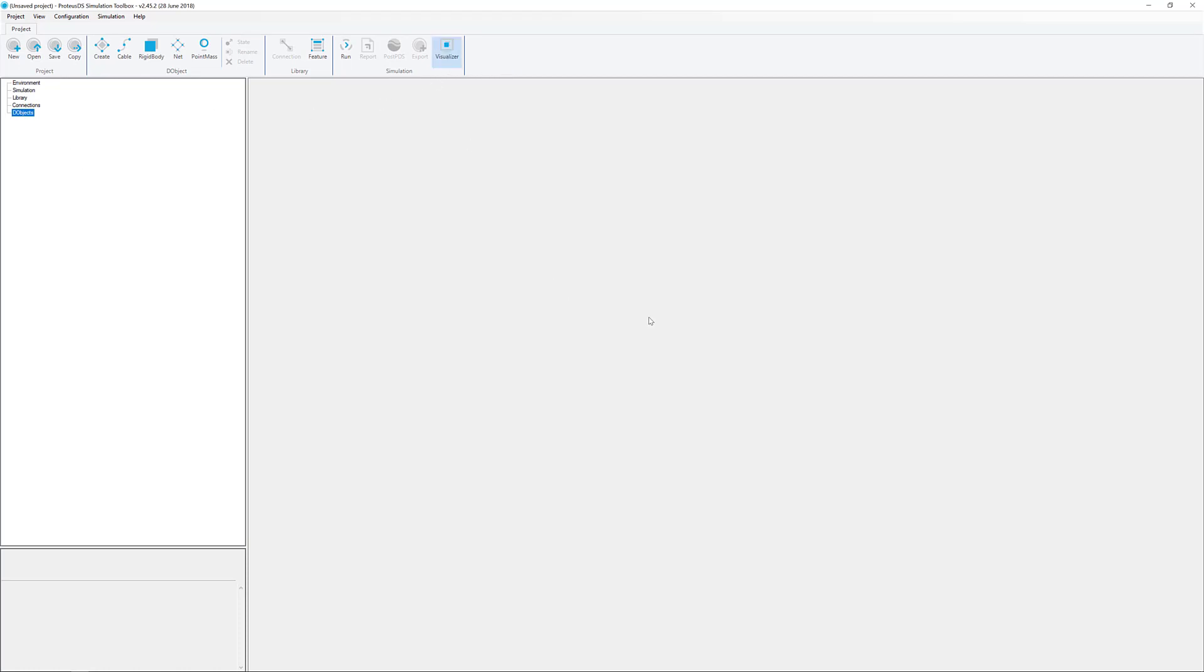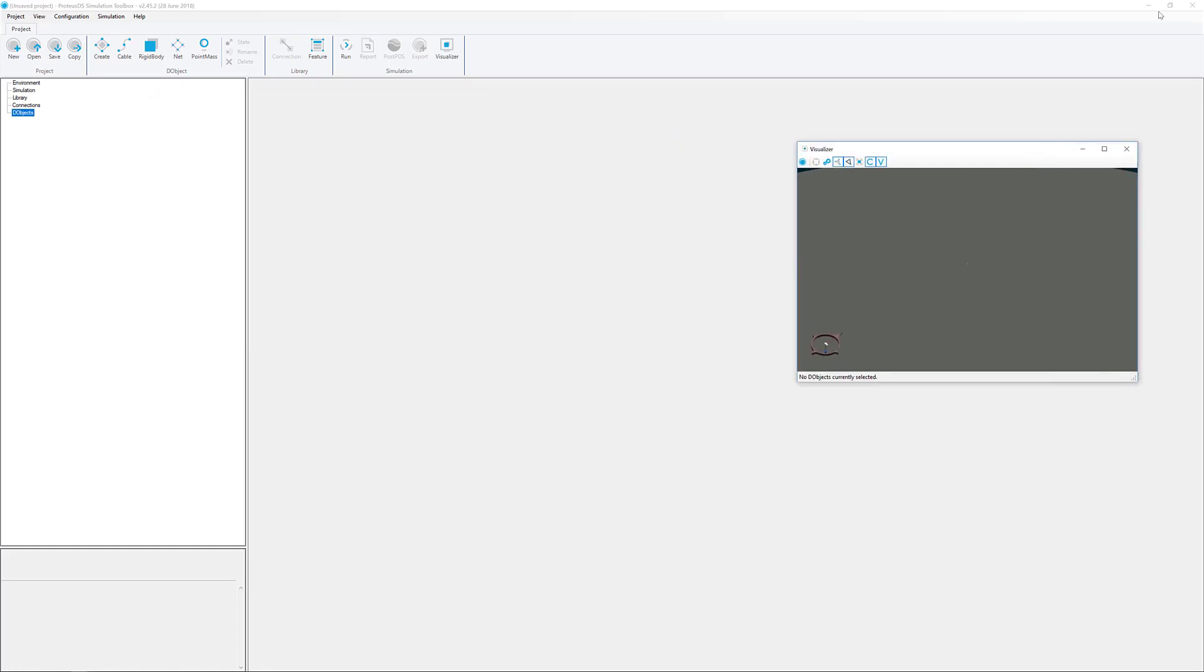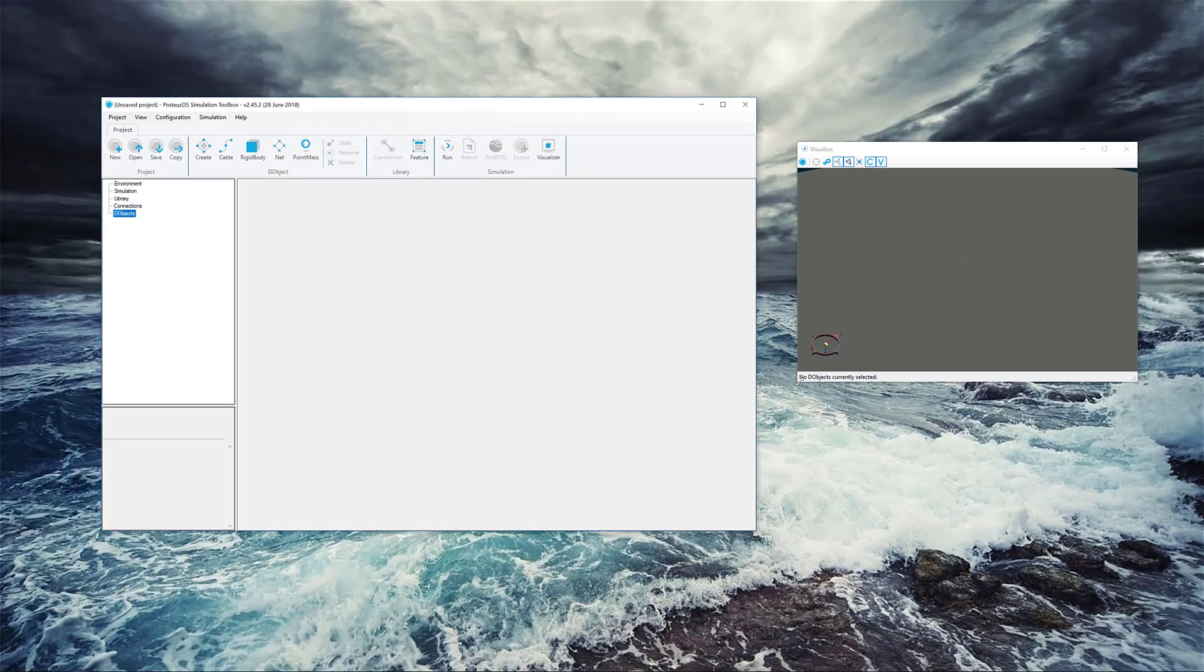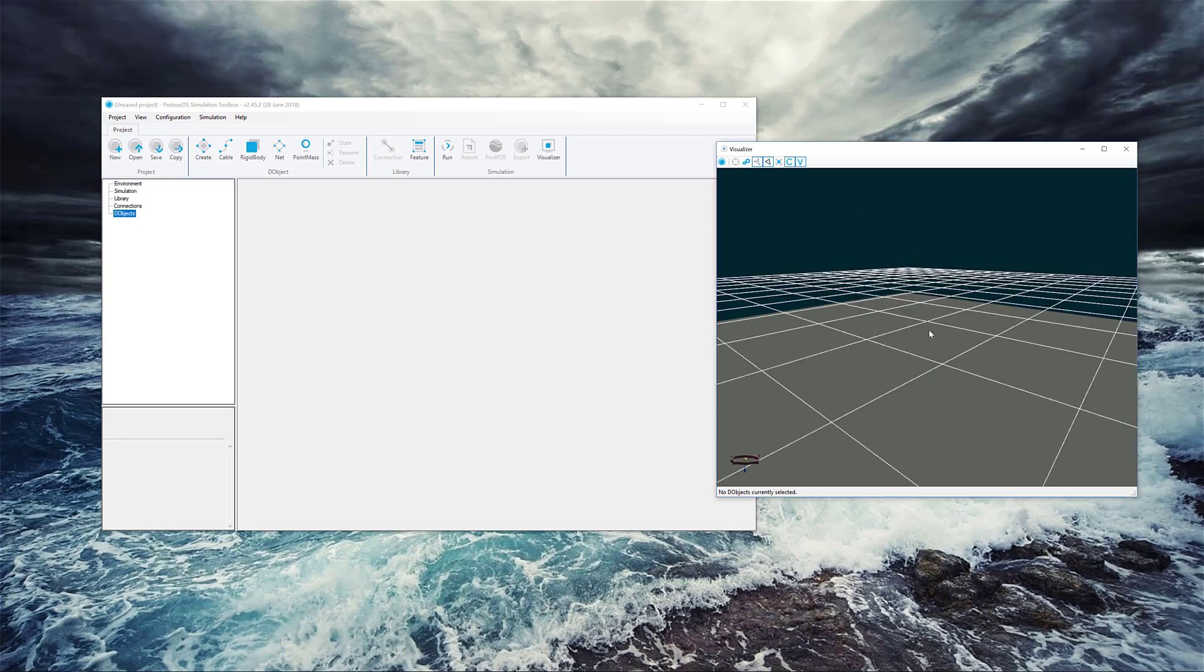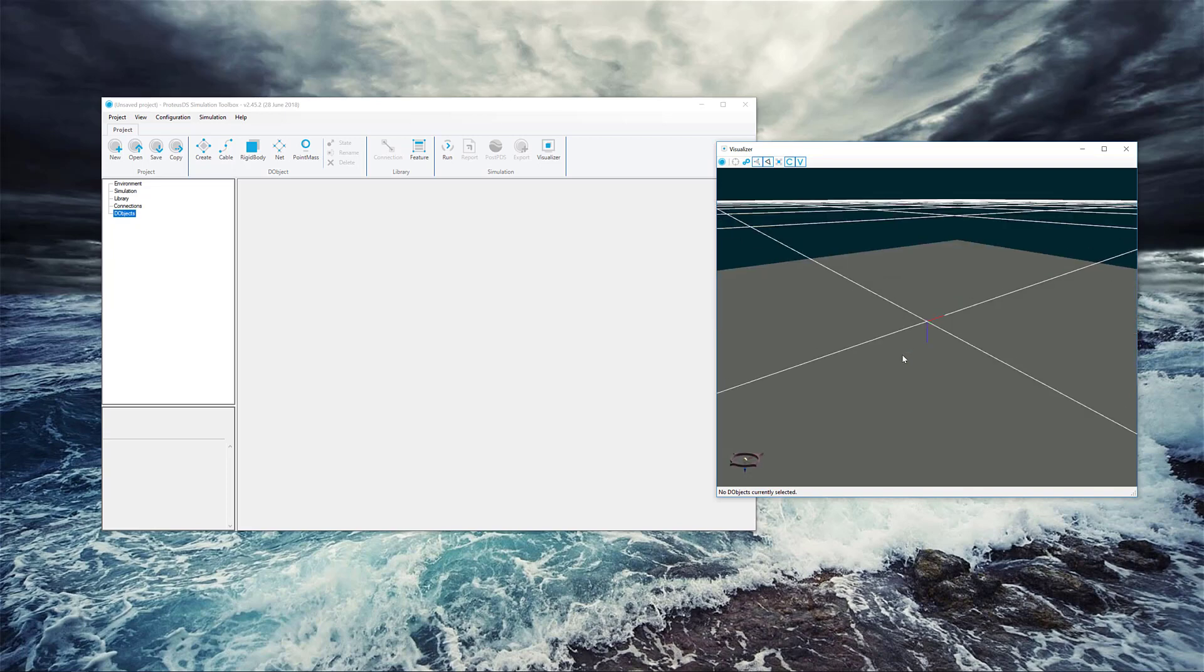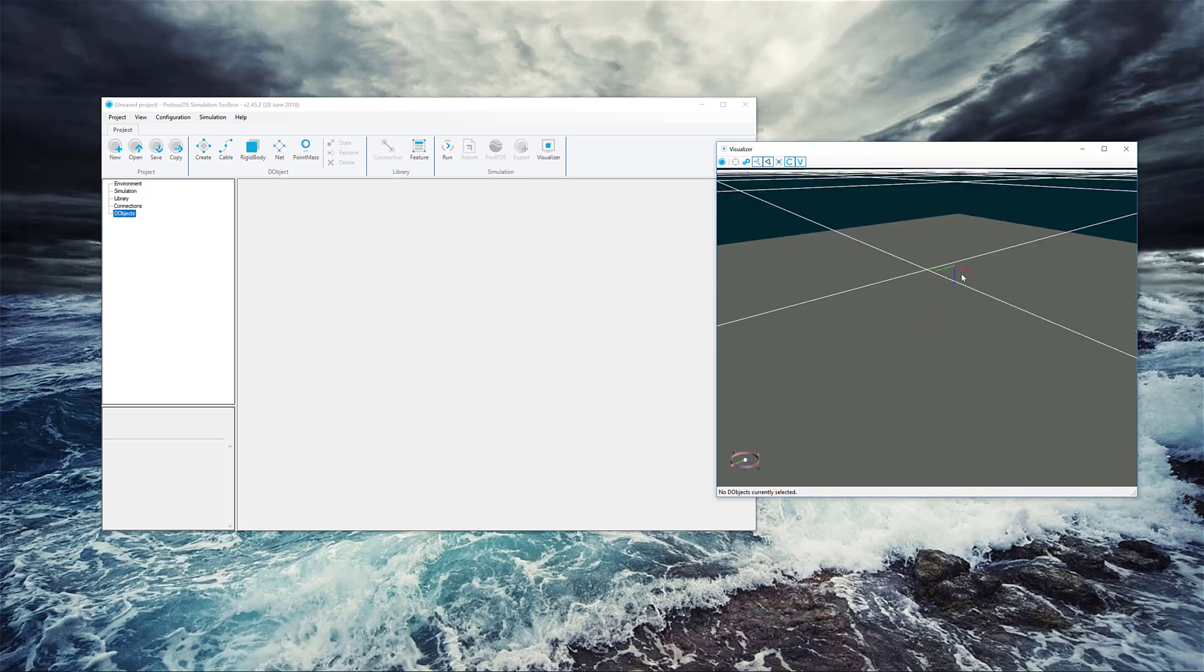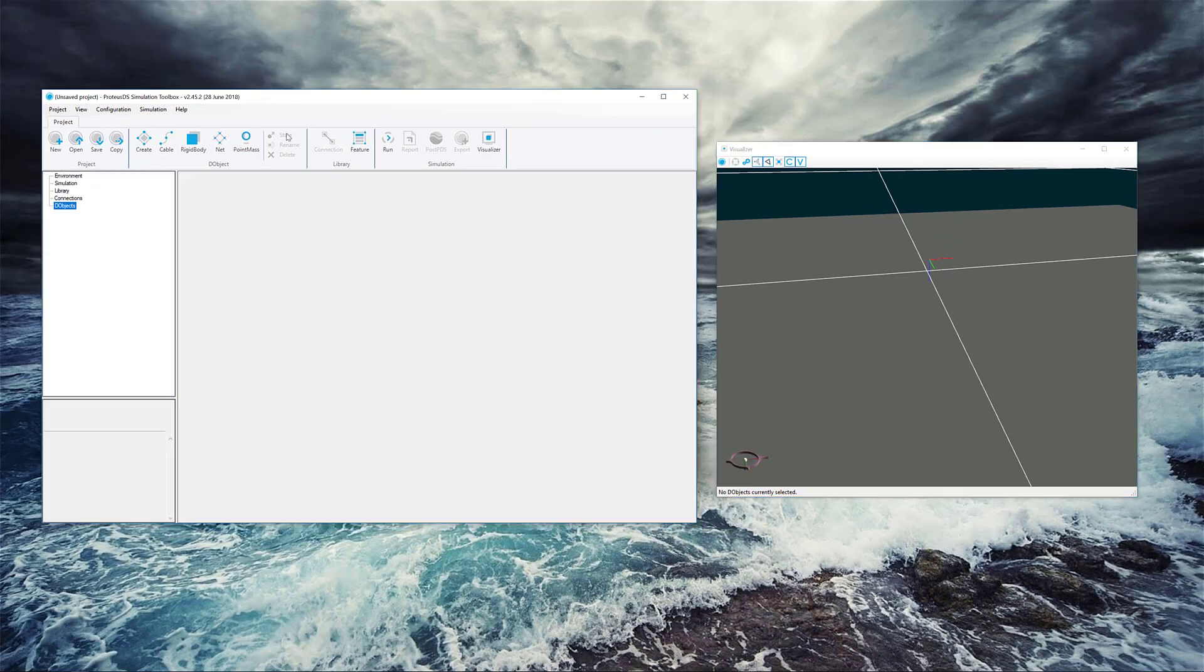Now, to get a sneak peek of what we're going to be constructing, we use the visualizer window. I'm going to move this off to the side here. You can see we've got nothing in our world right now. I'm going to turn on the water surface for a bit of a visual reference. There's our global reference frame that's at the water surface. The red and the green and the blue means the X and the Y and the Z axis, and note that Z is positive pointing down towards the seabed.